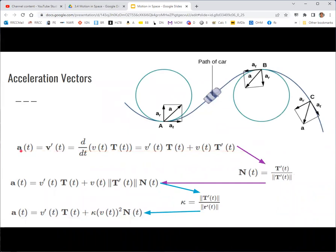Now let's go through the acceleration vector derivation. Acceleration as a vector function is the derivative of the velocity vector. We already talked about the velocity vector being broken up into the speed — the magnitude of that vector — and its direction, which is the unit vector version. The unit vector of the velocity vector is the unit tangent vector. So velocity is made up of speed and direction. Now we can apply the product rule for a scalar times a vector: derivative of the first times the second, plus the first times the derivative of the second.